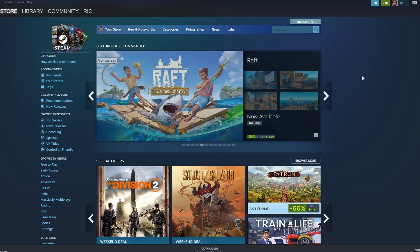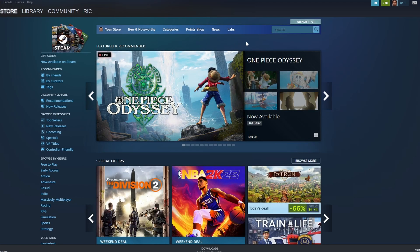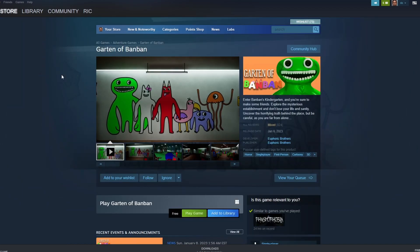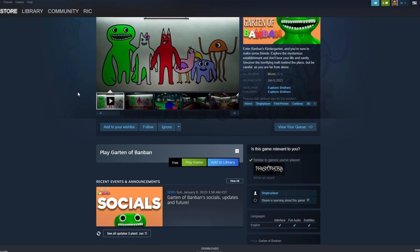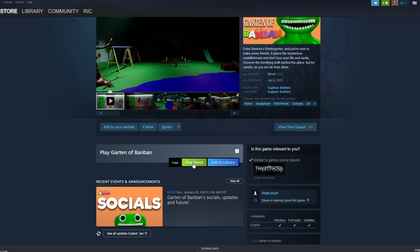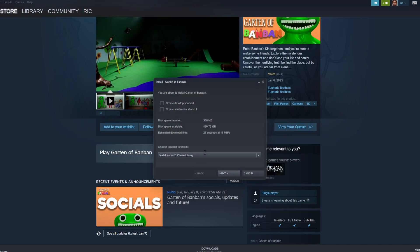All right, so once you got Steam set up and you're logged in, to actually install Bon Bon you need to click on the store button here in the top corner. Then in the search bar here just type in Bon Bon — B-A-N-B-A-N. And now once you make it to this page, all you need to do is scroll down a little bit and click on this play game button. Once you click on that it should give you a pop-up saying that you're about to install Bon Bon.